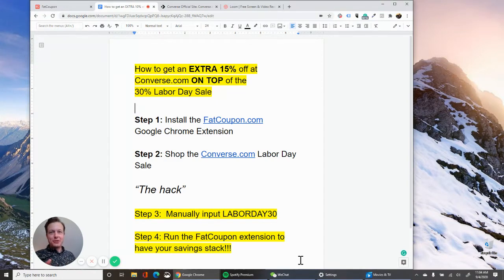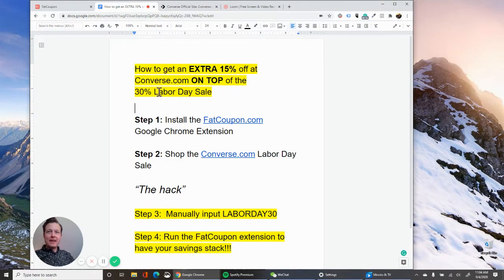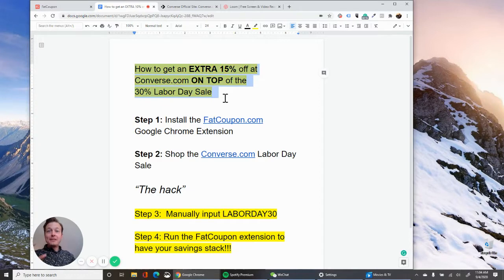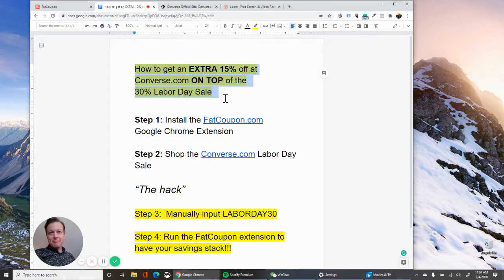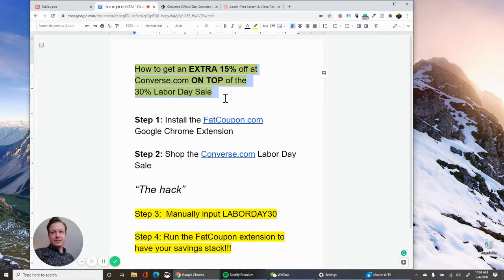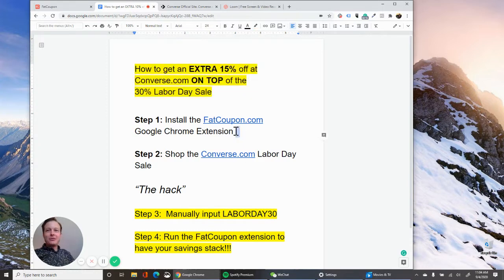So today I'm going to show you how to get an extra 15% off at converse.com on top of 30% off Labor Day sales. So this is pretty cool. It's a four step process that has a little trick in it at the middle. So be sure and pay close attention.